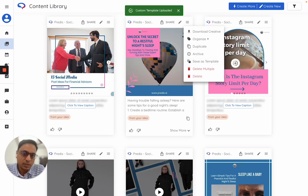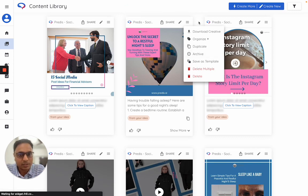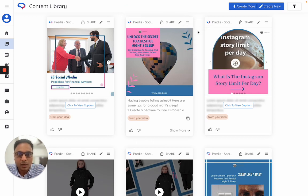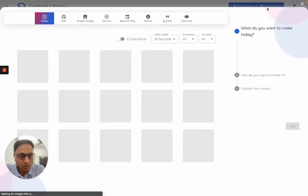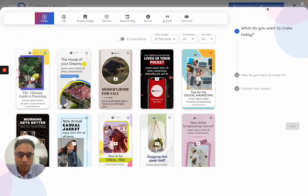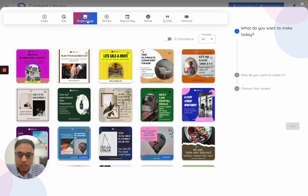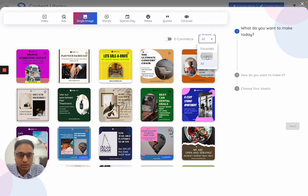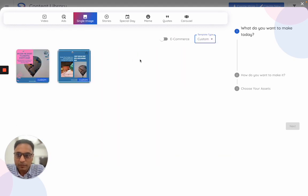Once you do this, your custom template gets saved within the predis ecosystem. Next time when you go to create new content, click on create new, go to single image, and apply the filter called custom. Once you apply this custom filter, the template which I had made appears here.